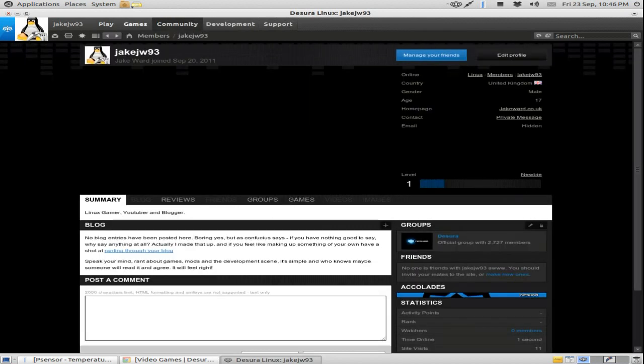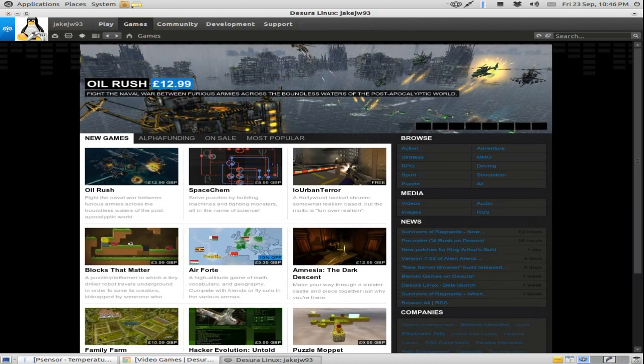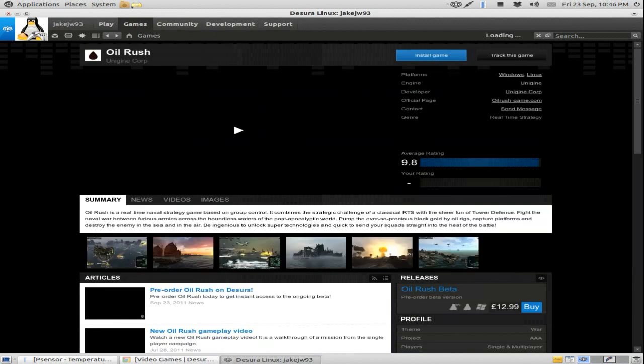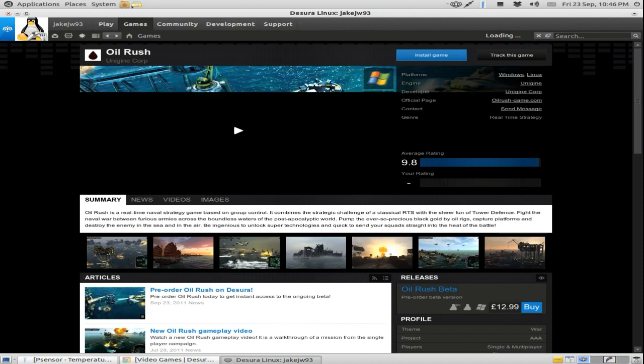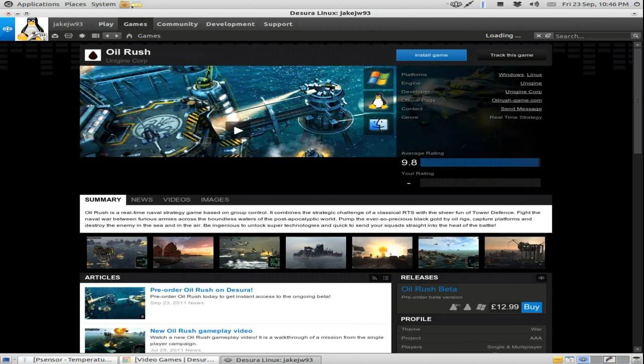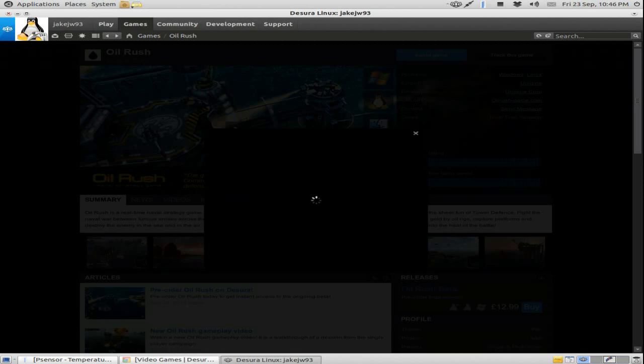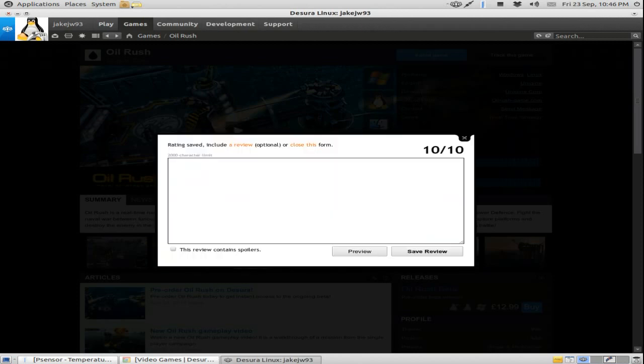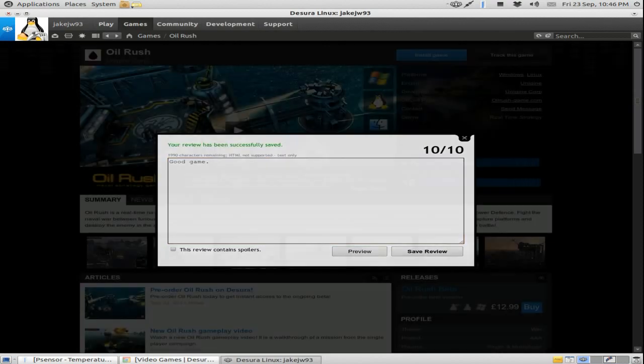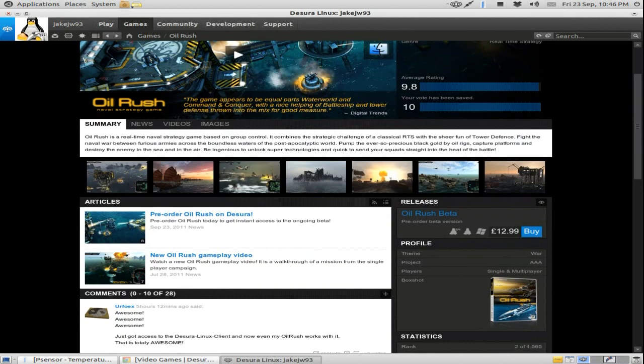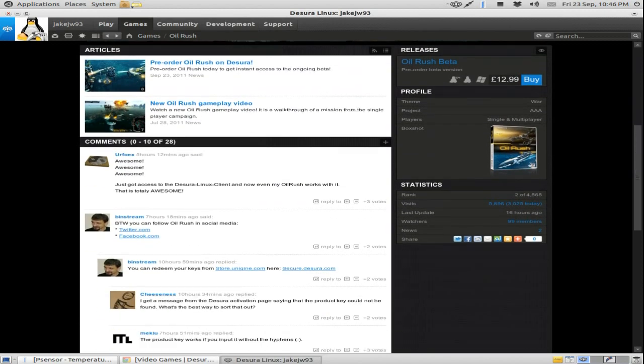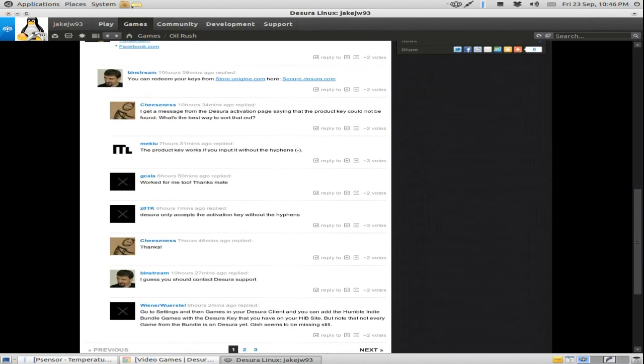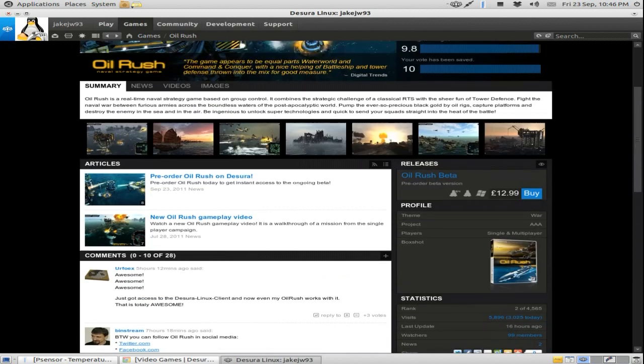So yeah, you can buy games on here. If you just have a look at Oil Rush. Average rating, nine out of eight. So you can rate your games here. Just say what you think about it, good game. Just go say review. So there you go, it's got a lot of comments here, saying what people think about it.